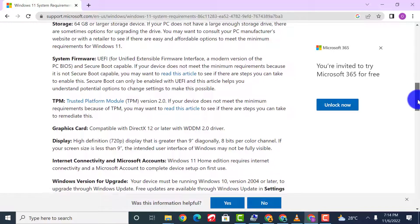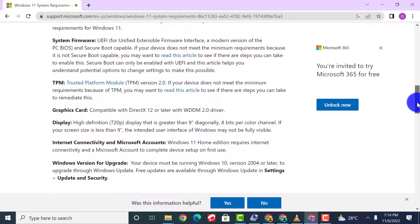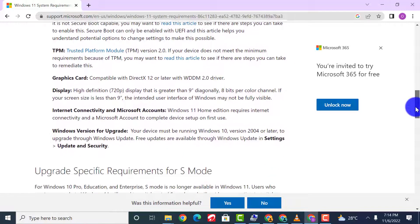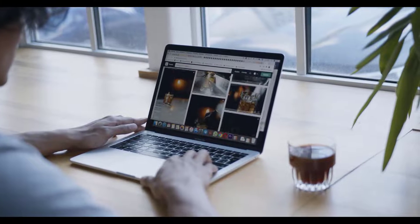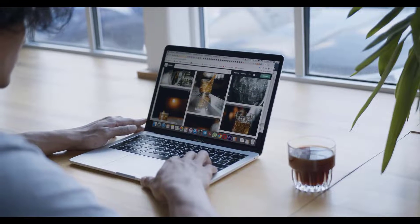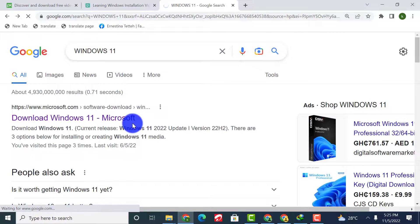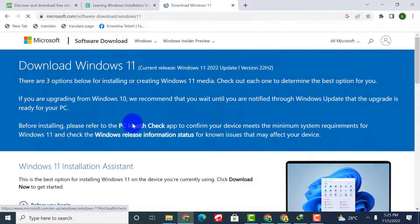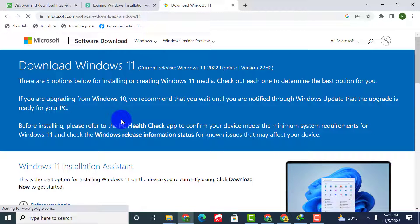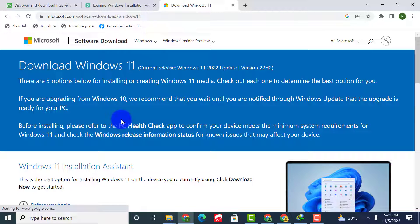If your system meets the requirements, let's start. First of all, open any browser of your choice and Google Windows 11. After you are welcomed to the download Windows 11 screen, as you can see there are three options on this page for downloading and installing Windows 11.